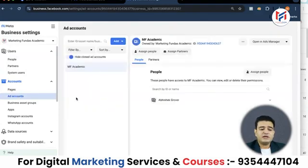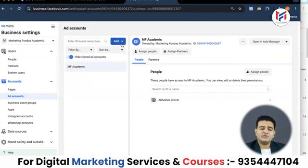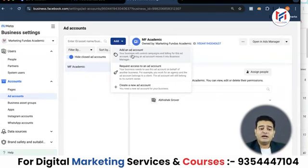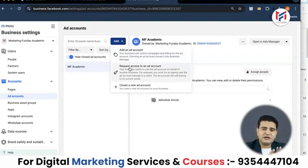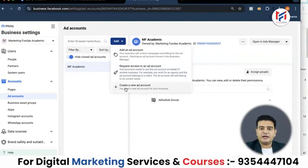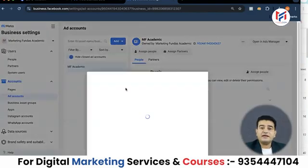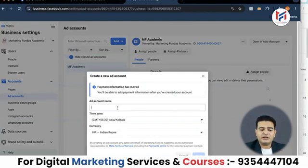After clicking on Ad Accounts, I can see an ad account is already created under the name 'MF Academy'. Earlier, the option to add a new account was not available, but now it is available here. If I want to add an existing ad account — either one I already have or one linked to another account — I can add it here. If I need to request access from a client, I will send a request, and if they accept, I will get access. But for now, I will click here to create a new ad account.